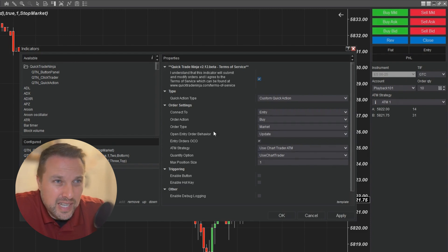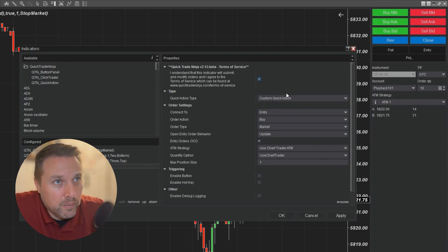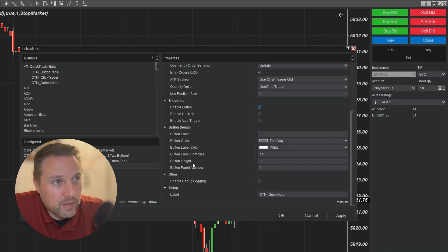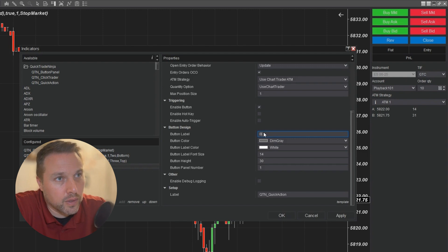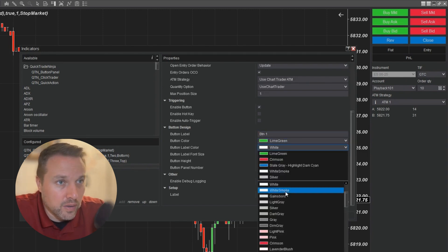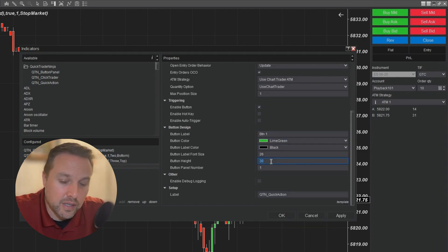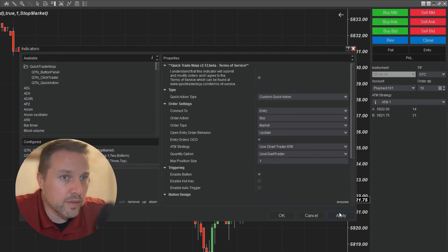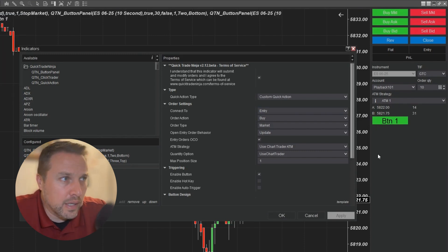I'm not going to go into exactly what the buttons do in this video — we'll cover that in future videos. I'm just going to accept the basics here and enable the button. This is where I assign the button panel number. This button is going to go on button panel one and I'll call this button one. I can change the button color, the button label color, the button font size, and the button height. When I apply this, you'll see I have button one over here.